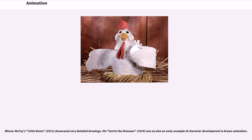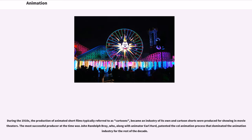Winsor McKay's Little Nemo, 1911, showcased very detailed drawings. His Gertie the Dinosaur, 1914, was also an early example of character development in drawn animation. During the 1910s, the production of animated short films, typically referred to as cartoons, became an industry of its own and cartoon shorts were produced for showing in movie theaters. The most successful producer at the time was John Randolph Bray who, along with animator Earl Hurd, patented the cell animation process that dominated the animation industry for the rest of the decade.